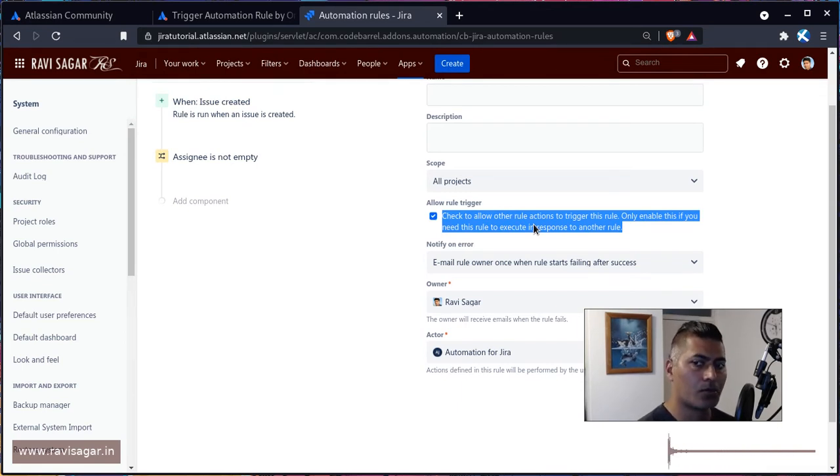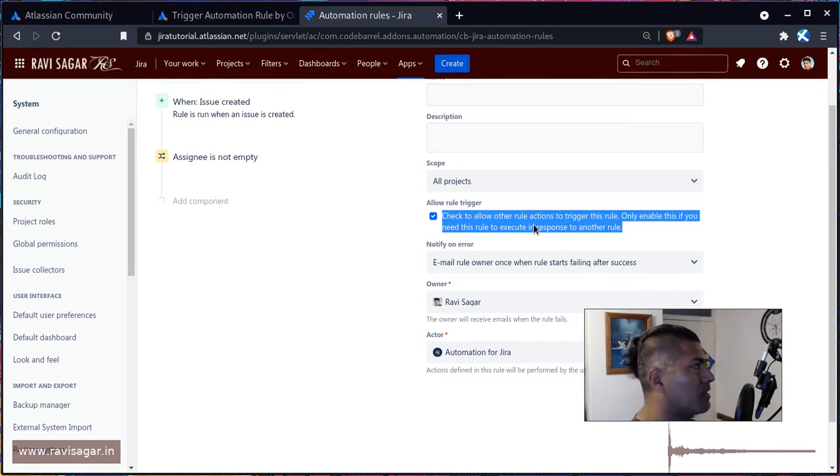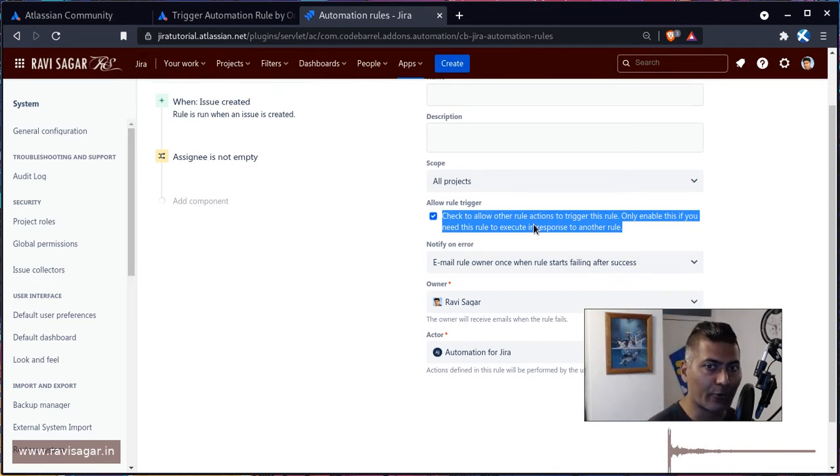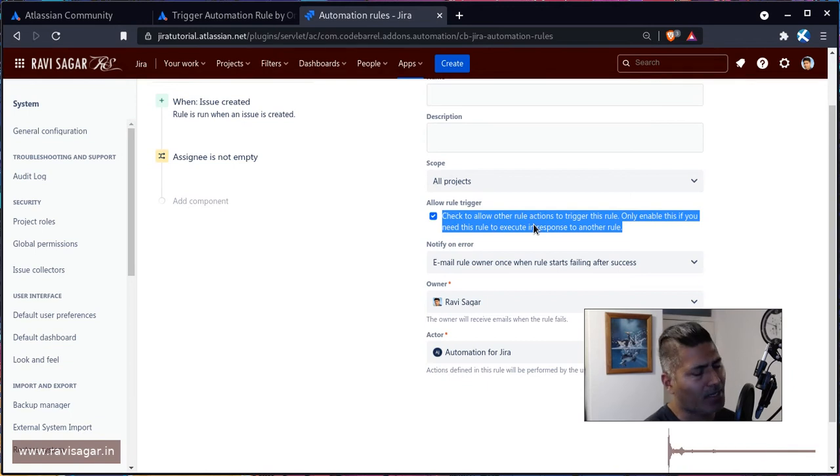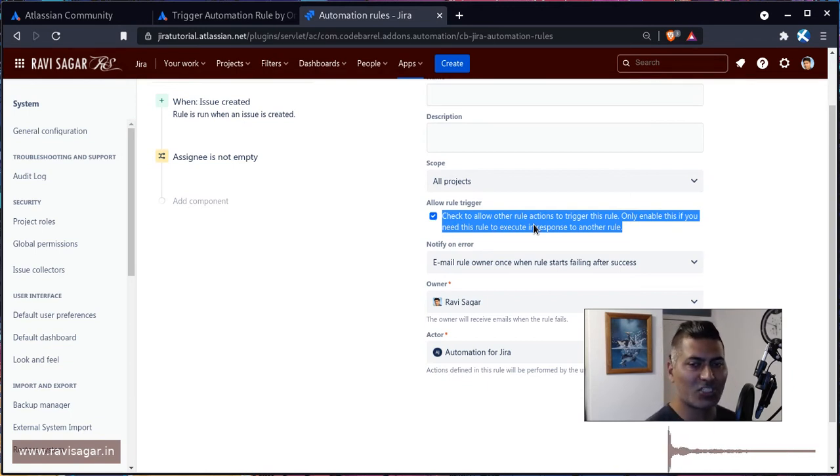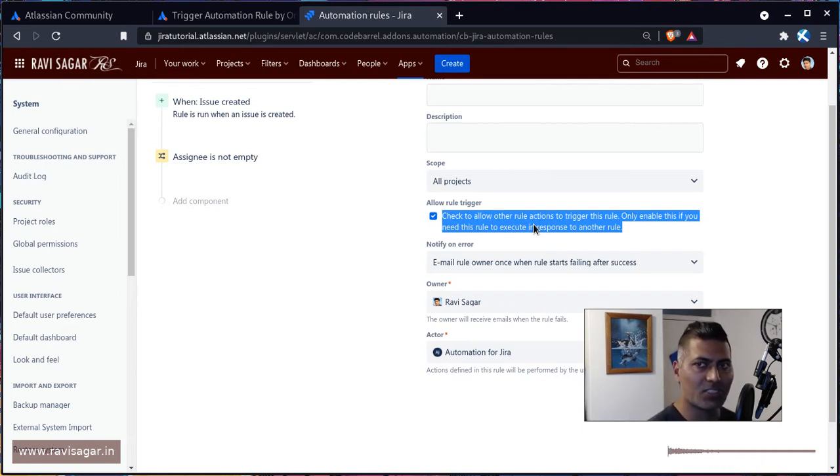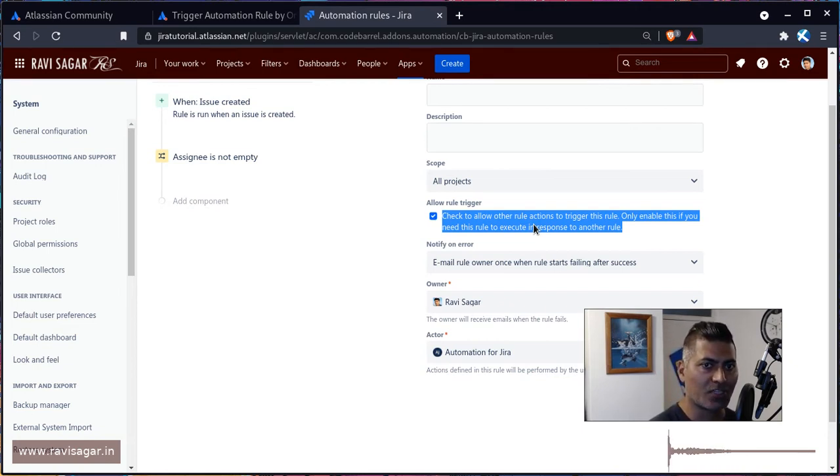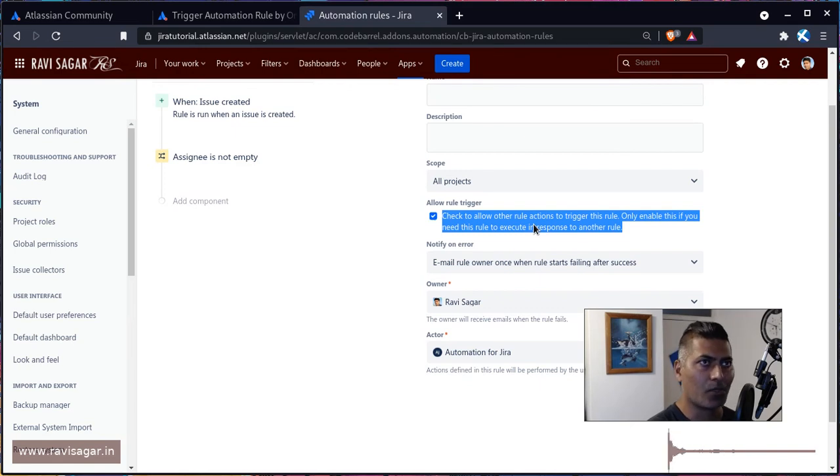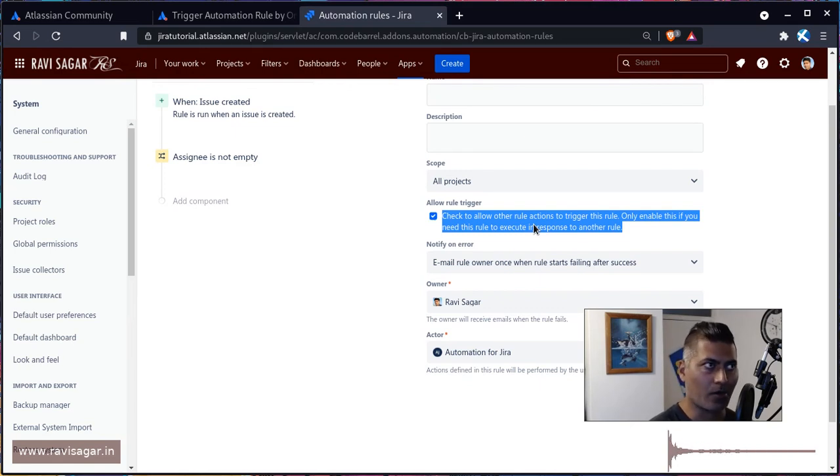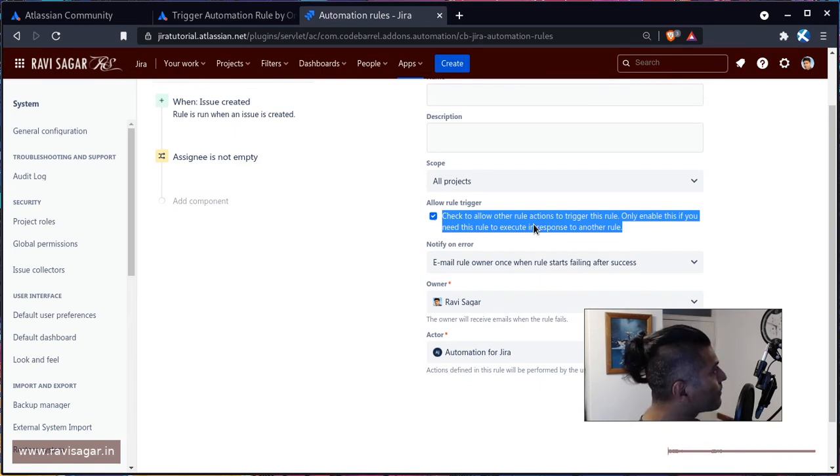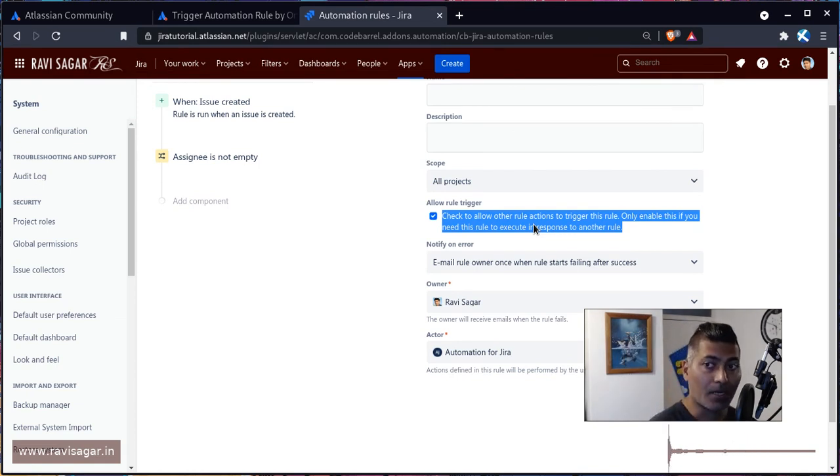Let's say you have three issues linked to each other. Like I think yesterday I was talking about incident, problem, and change. Now incident is linked to problem, problem is linked to change. And when you do something in your change management issue, you want to of course update something in your problem, but you may want